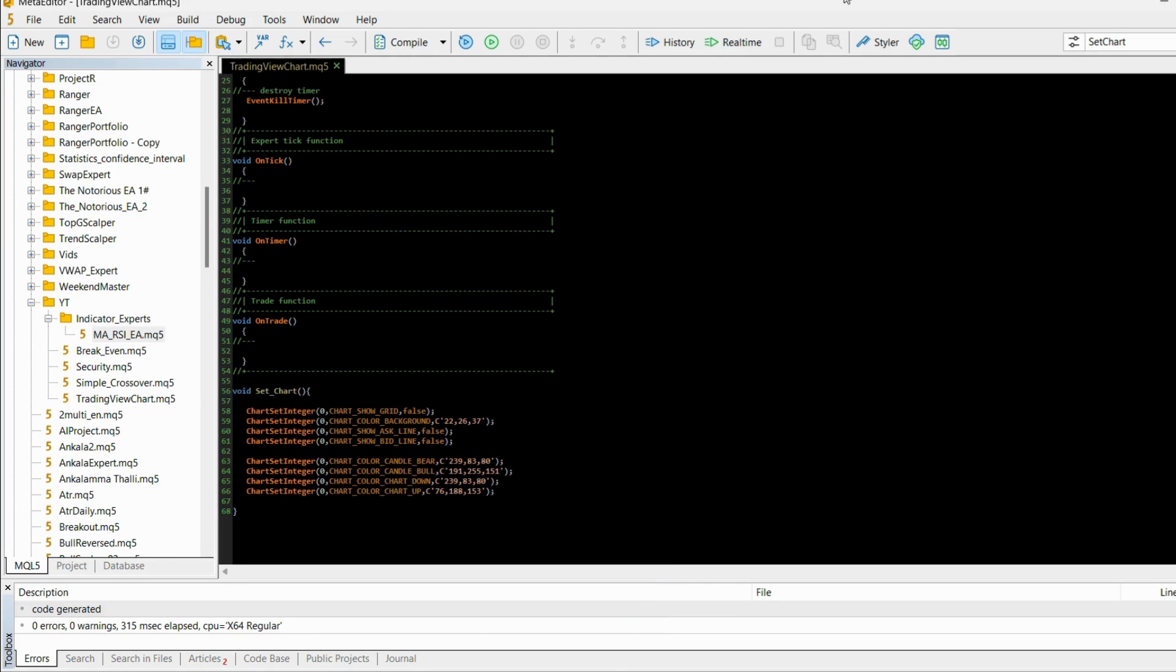Hi guys, welcome to this MQL5 tutorial. This is going to be a very quick video. I just want to show you one very simple thing, and that is how to make your MT5 chart look like a TradingView chart. I think we can all agree on that.